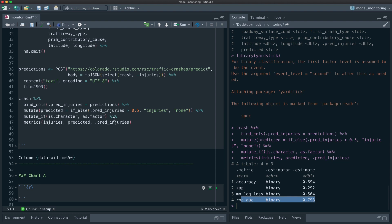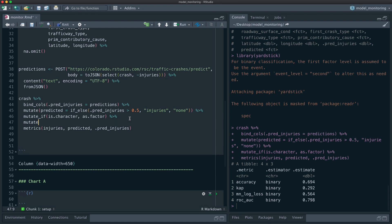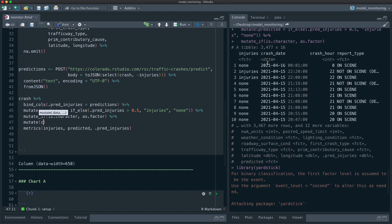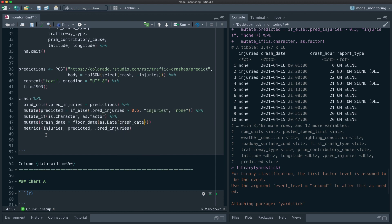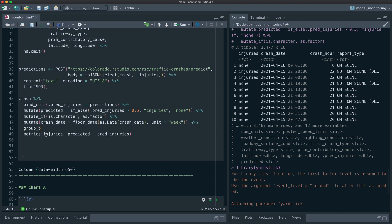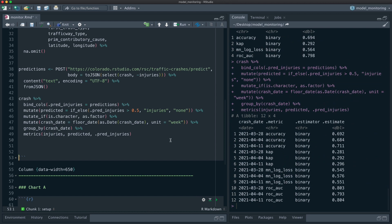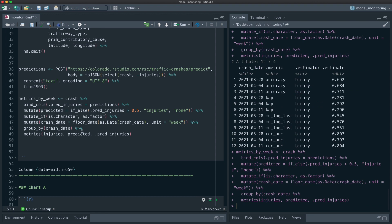We probably want a bit more, since these metrics cover the whole two weeks. We can mutate using floor_date, converting crash_date to a date and rounding by week with unit equals 'week'. Then we group by that crash date. Now we have metrics by week — we've got three week beginnings in this dataset, so we have these different metric values by week.